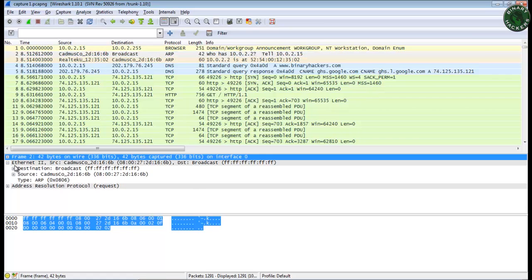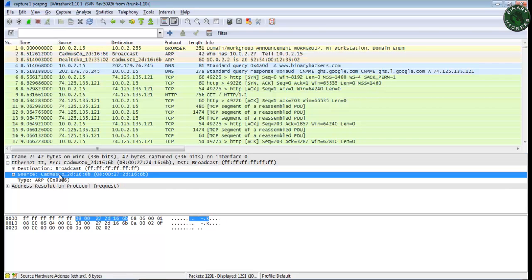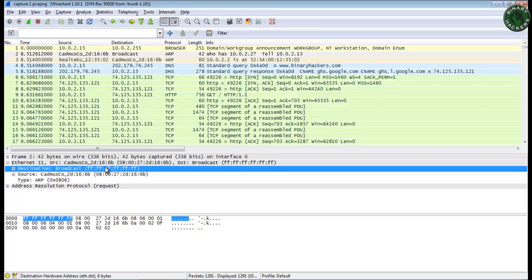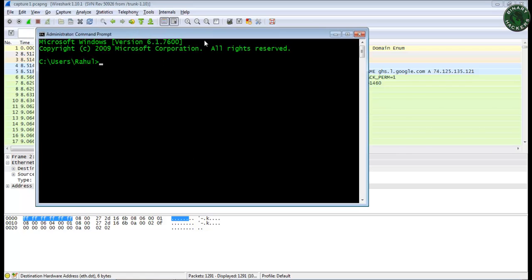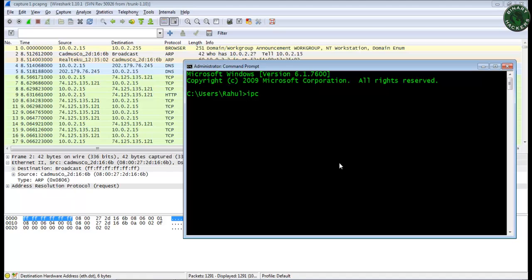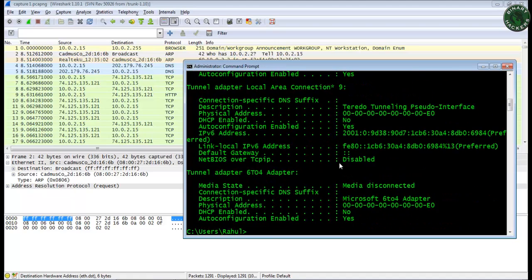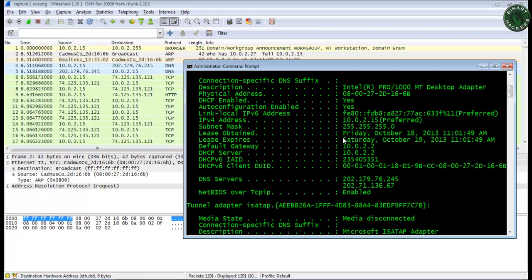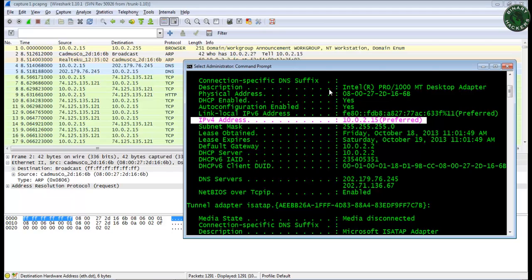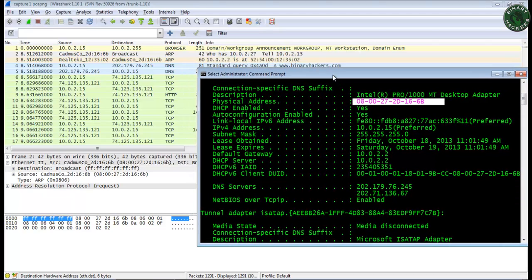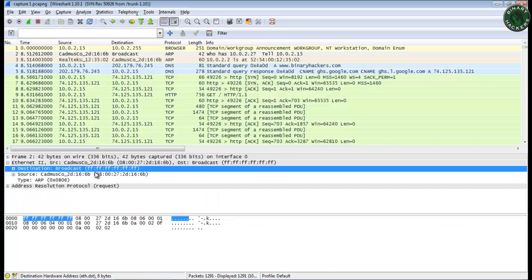Now in the Ethernet II frame, you can see the destination and source MAC address. The source MAC address is my PC's MAC address, and the destination MAC address is all F's — that is a broadcast. Let's verify with ipconfig /all: this is my network IP address, IPv4, and this is my machine's MAC address. This source MAC address and this MAC address are identical and the same. The destination broadcast address is all F's, so it is asking for that address.